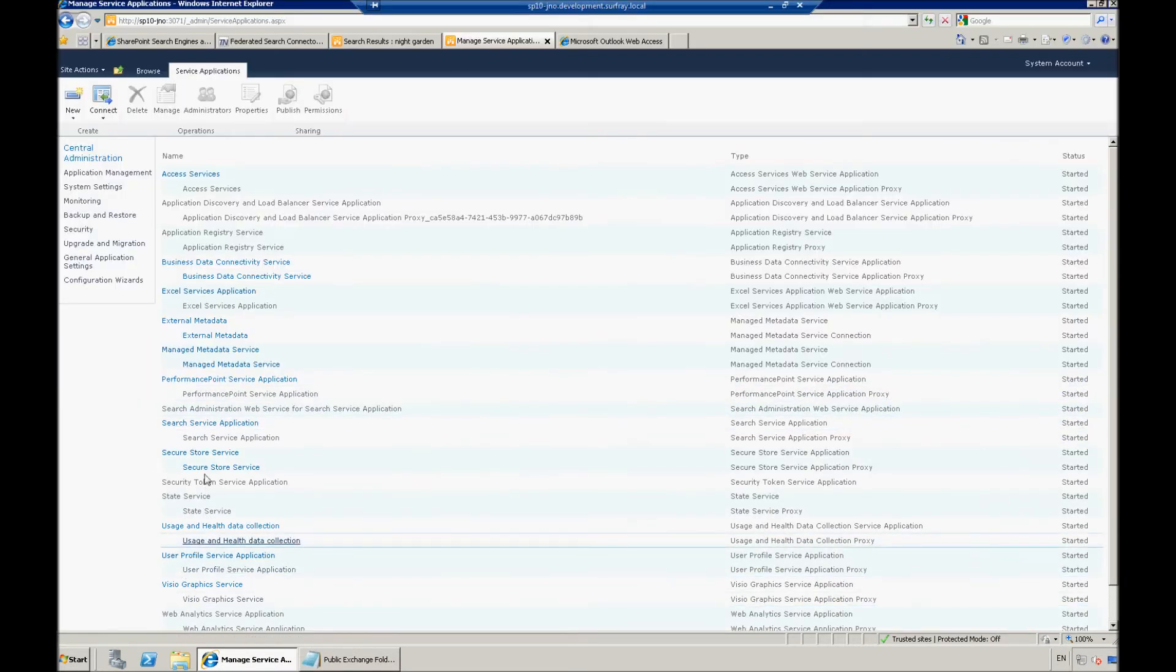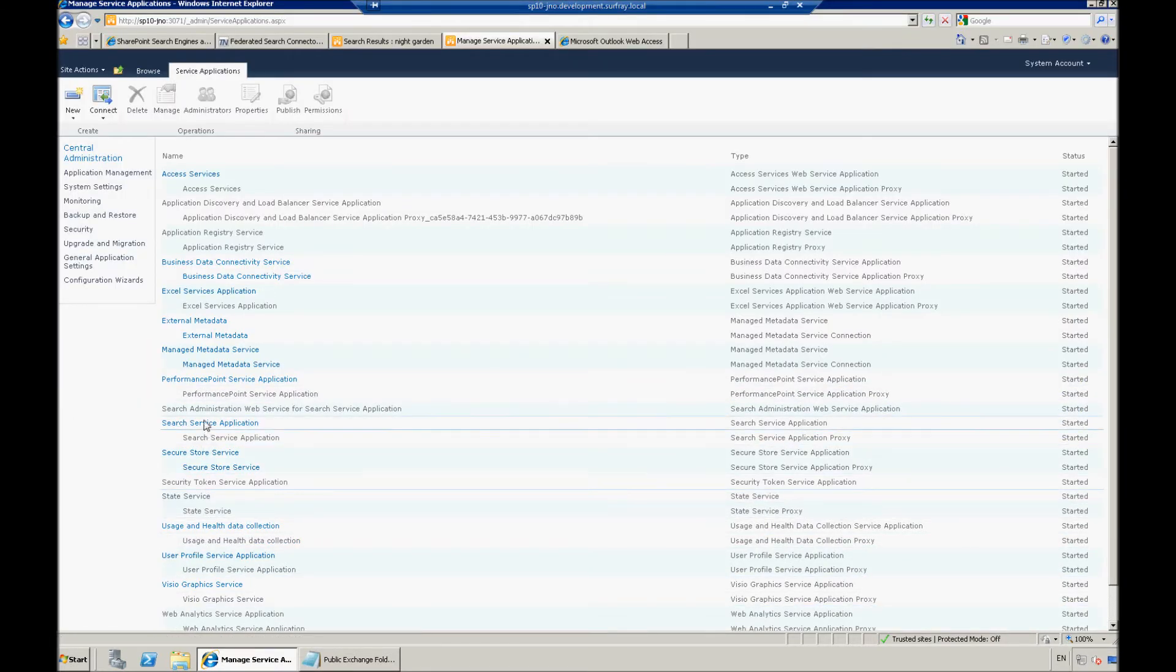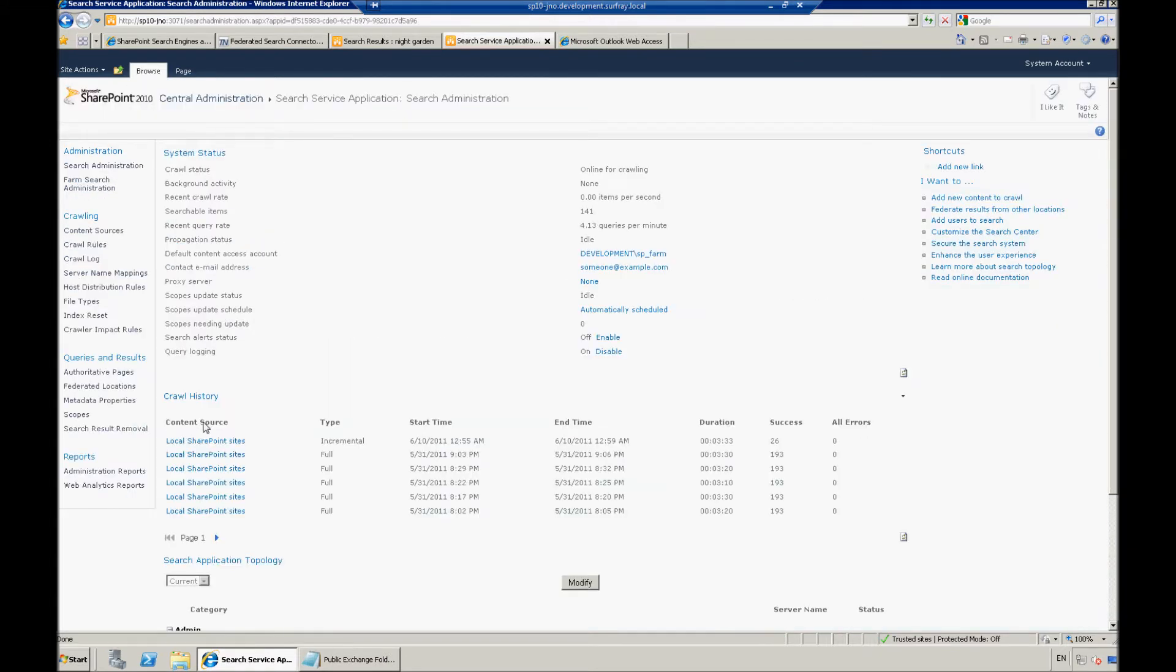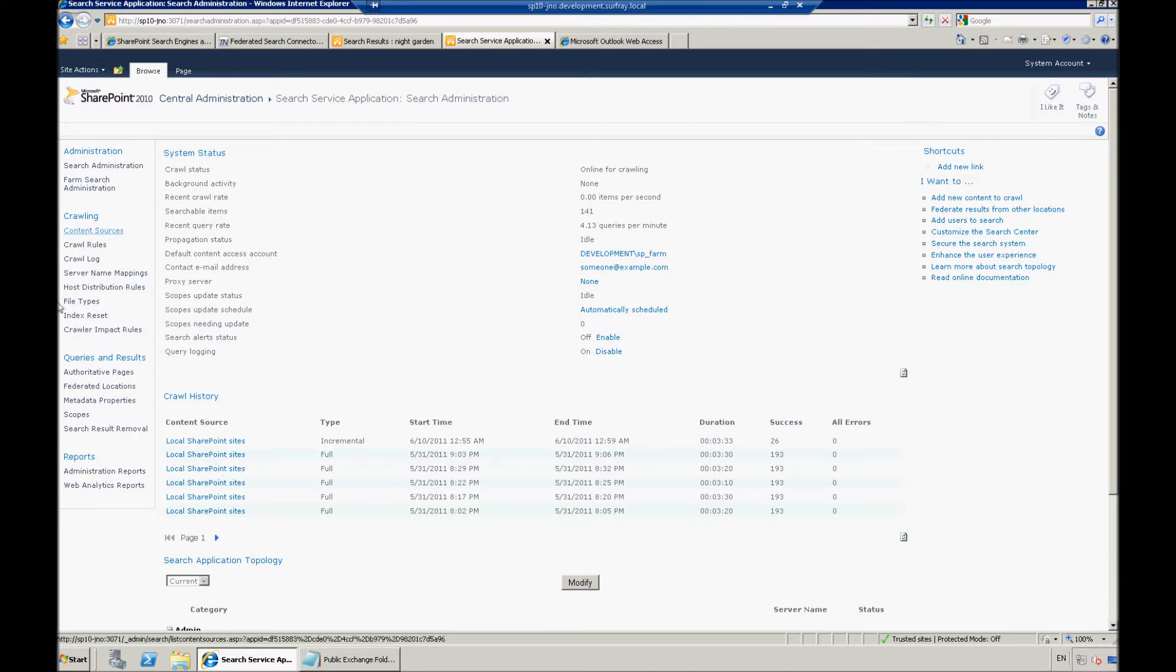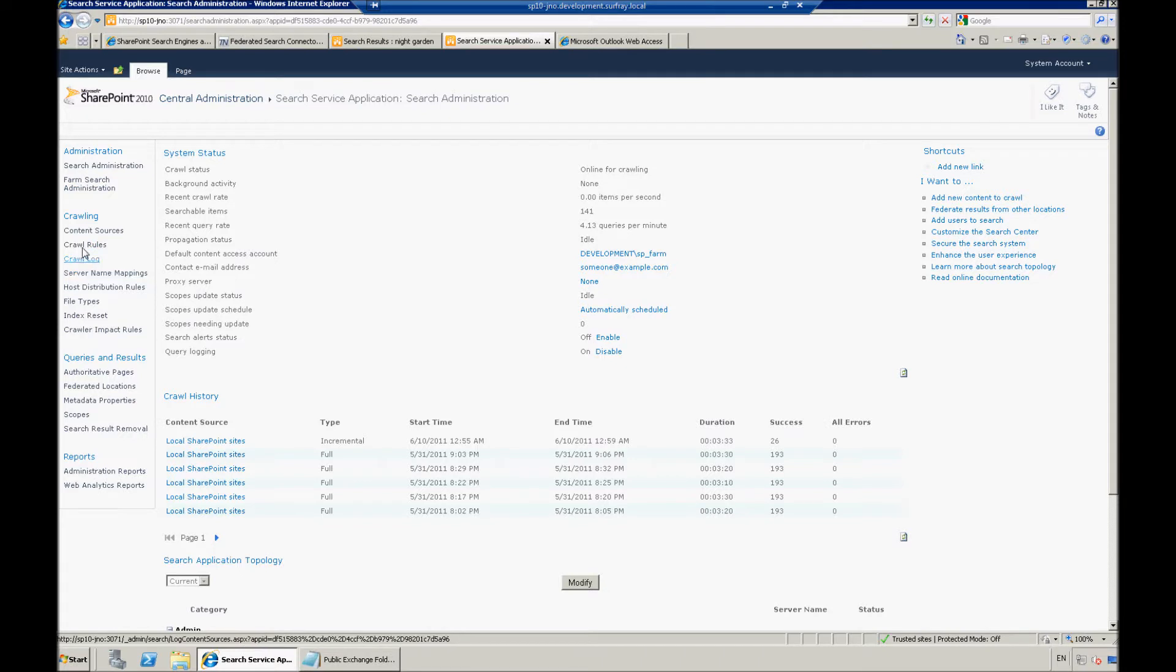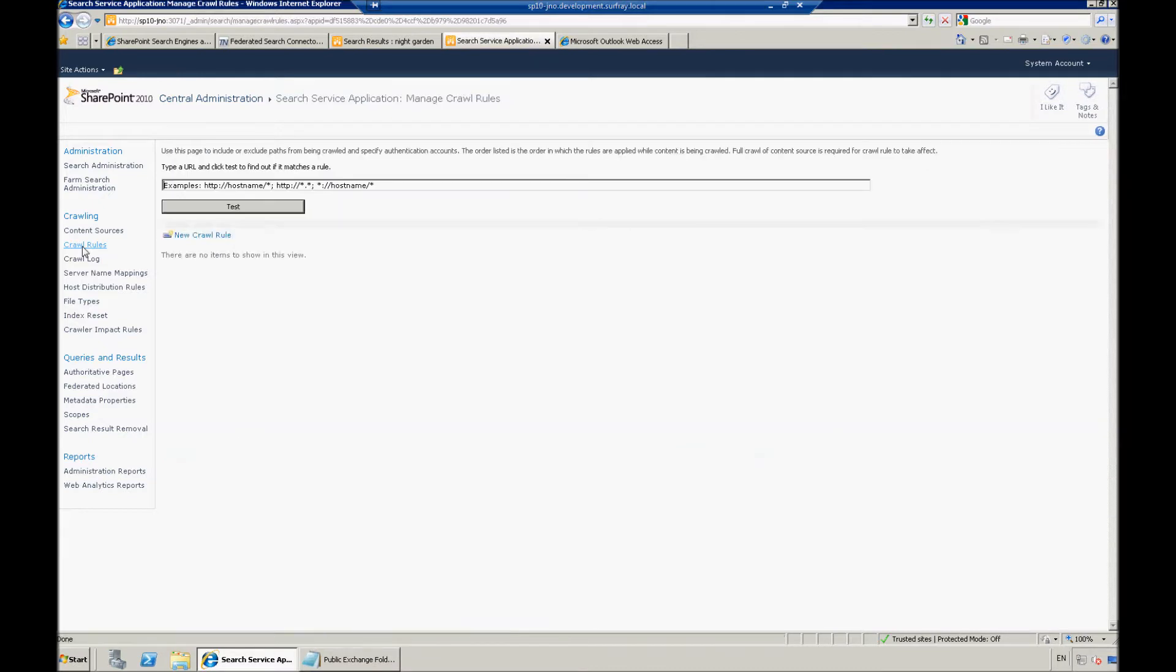And we're going to go to search service application. On this page on the left here, you're going to see something under the crawl sections that says crawl rules. So the first thing that we need to do to be able to actually set up this connection here is set up a crawl rule for it.